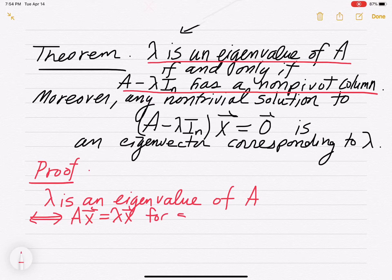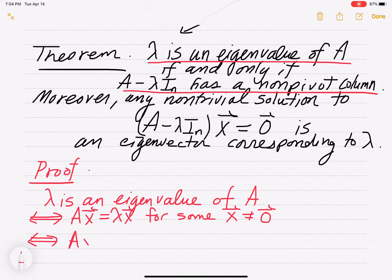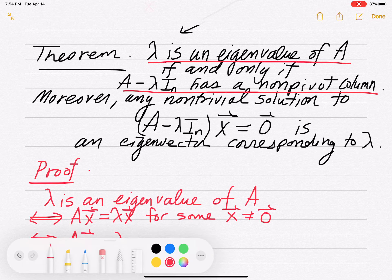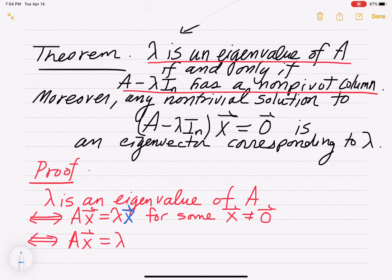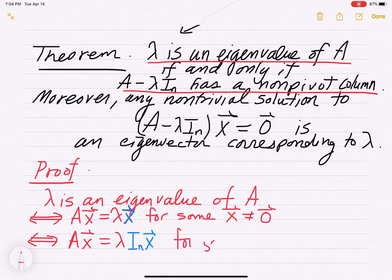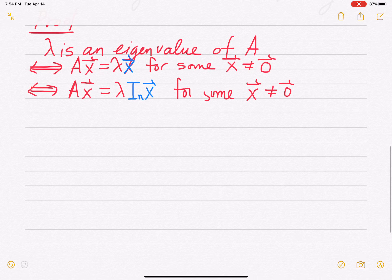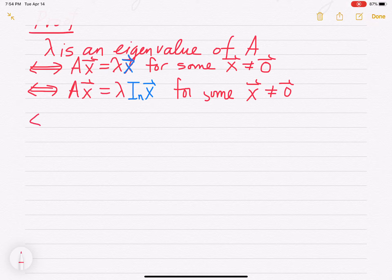This is for some non-trivial x — x not zero, x is not the zero vector. Now, in place of this x on the right, we can write it as the n by n identity times x, since the identity times x gives you x. This has to work for a non-zero vector — we know it works for the zero vector, but it has to work for a non-zero vector.